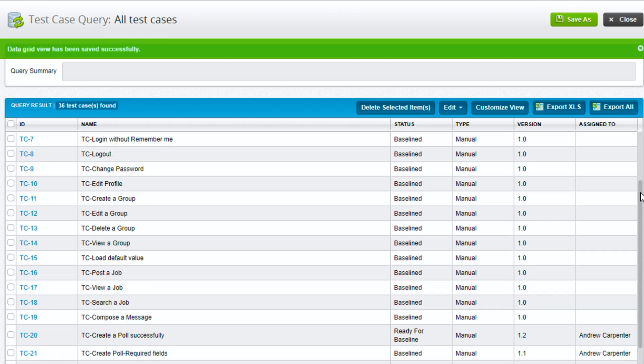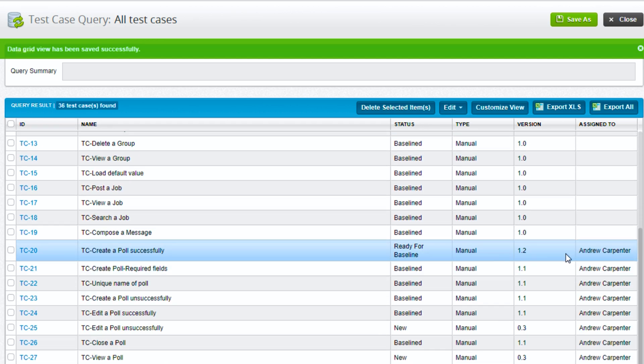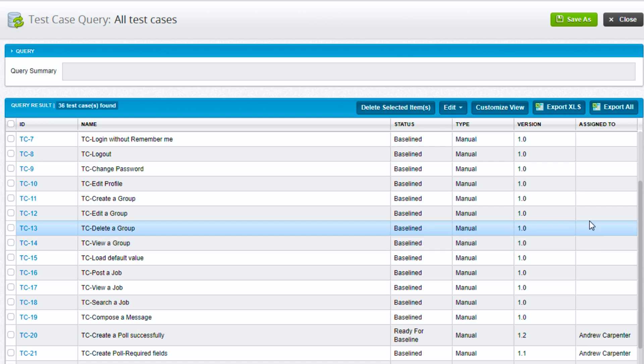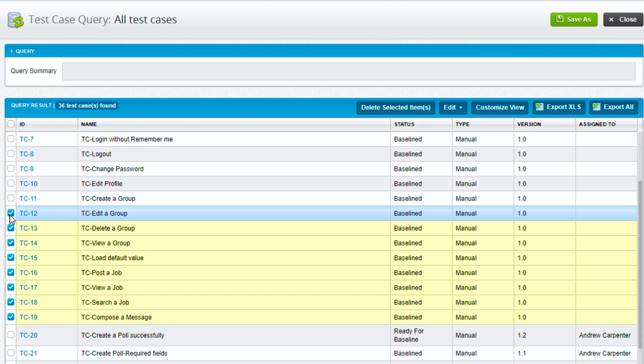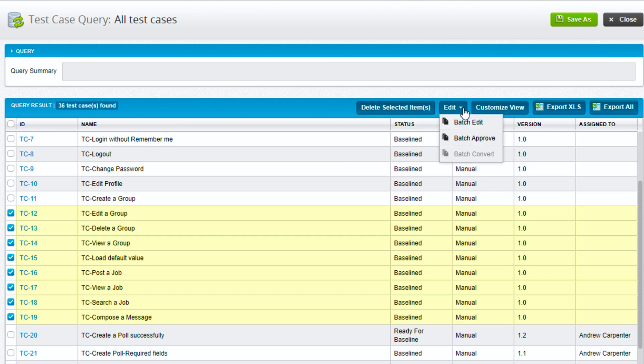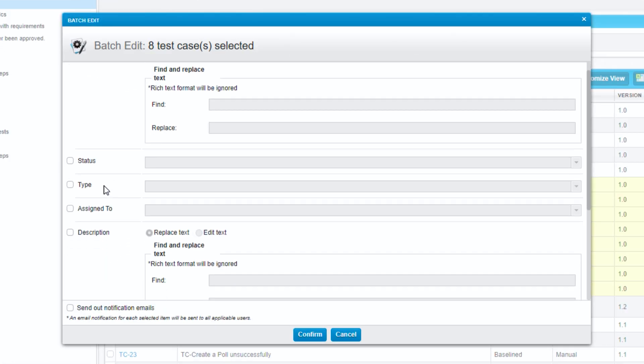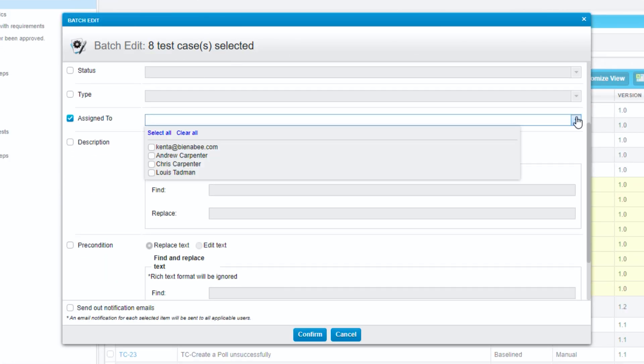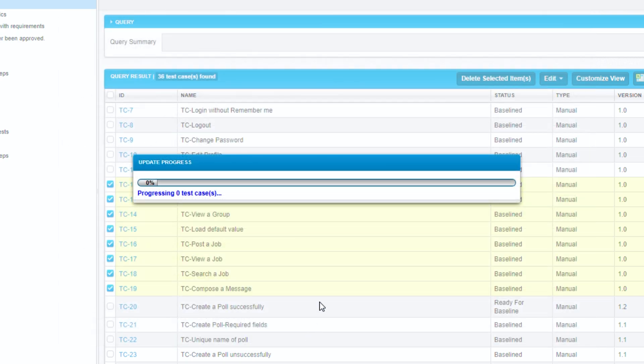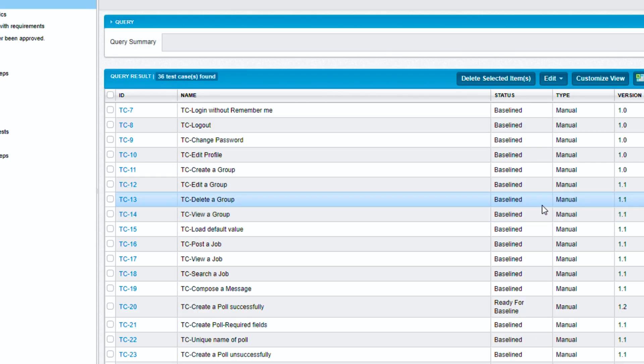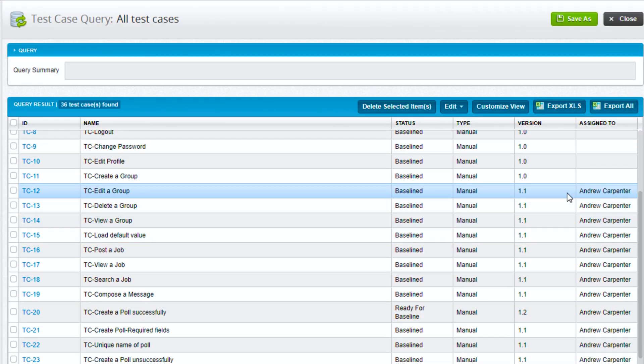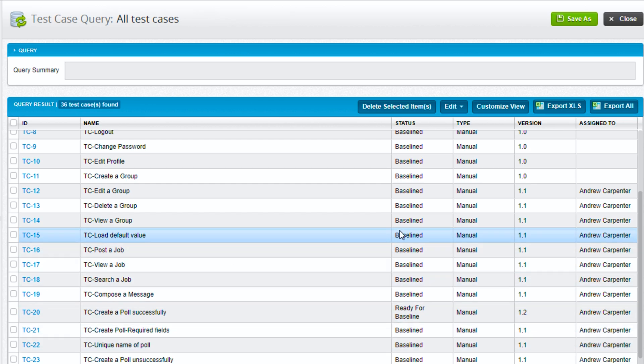Let's scroll down and look at some of these test cases. So these ones are assigned to myself here, but the ones above are not. So what I'll do is I'll just go ahead and grab a chunk of these using the shift key. I can go up to the edit box here and say batch edit. I will do assigned to, I will choose myself, I will hit confirm processing, hit okay. And now we can see that all of those test cases are now assigned to myself here in qTest.